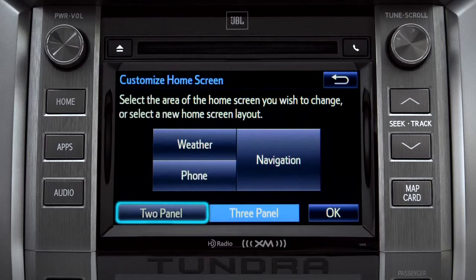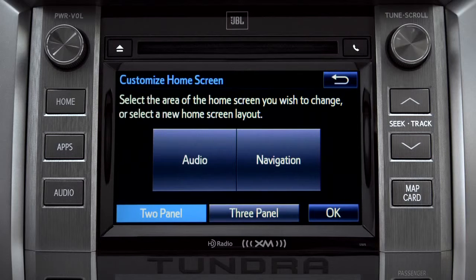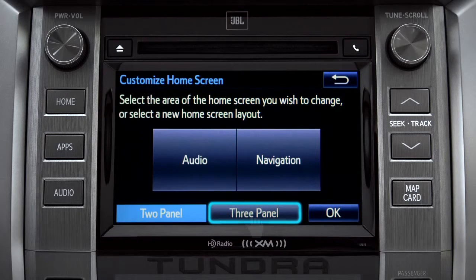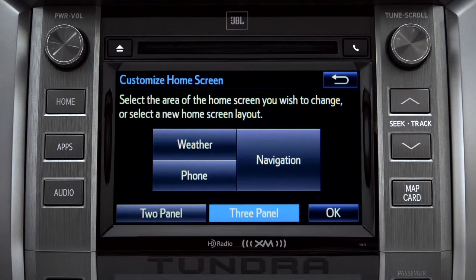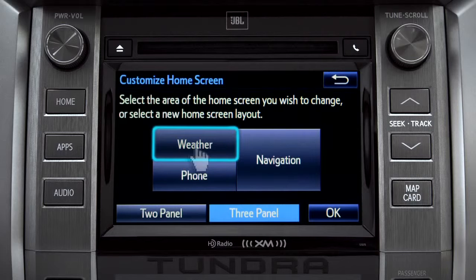Choose either two panel or three panel. We'll choose three. Then tap the part of the screen layout you want to change. We'll pick the upper left panel.